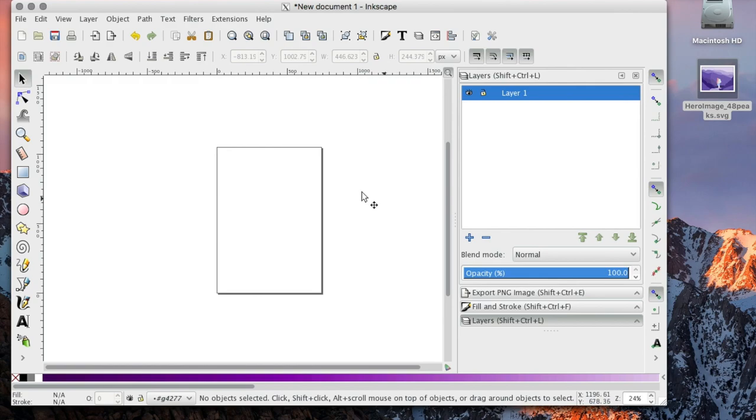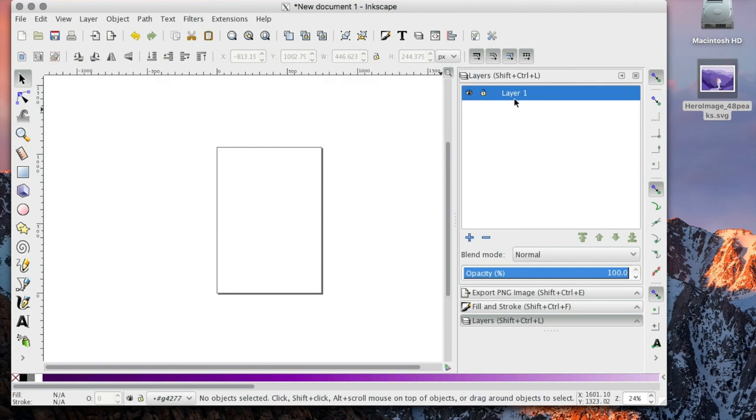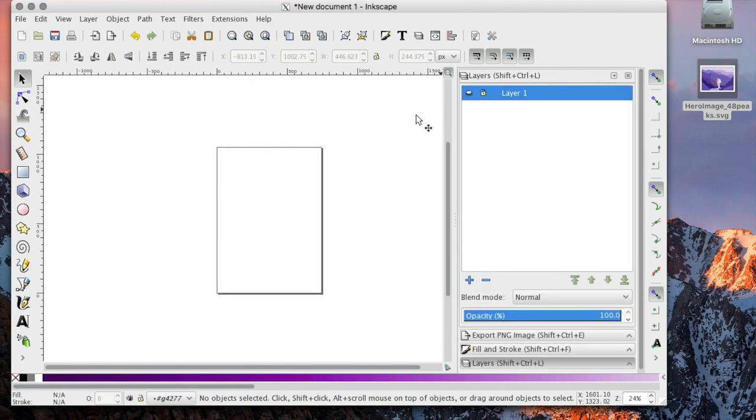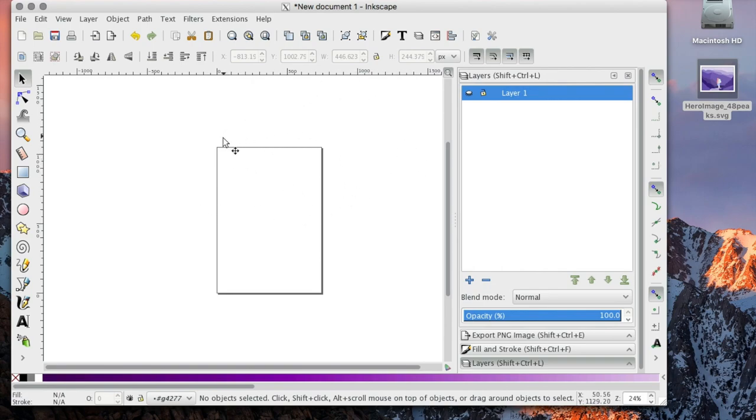First of all, just to give a quick overview on layers, we have this eyeball here that is saying that everything within this layer, any object, we can see right now because we have our eyes open. The moment I close that eye by clicking the eyeball, all the objects in this layer are not visible anymore. We do not have any objects currently on our workspace, but when we do they will be invisible.